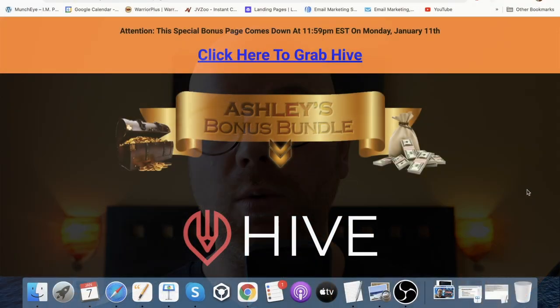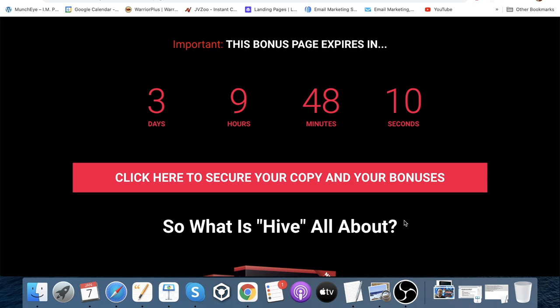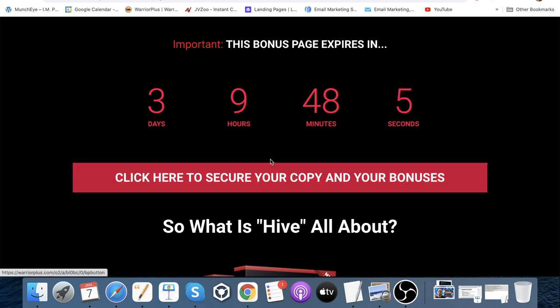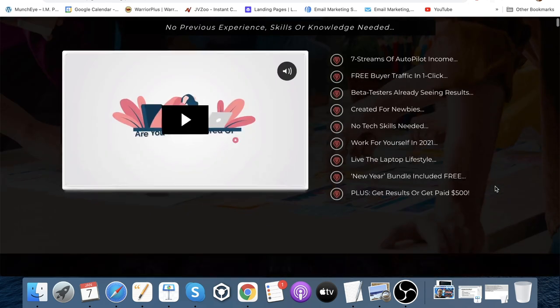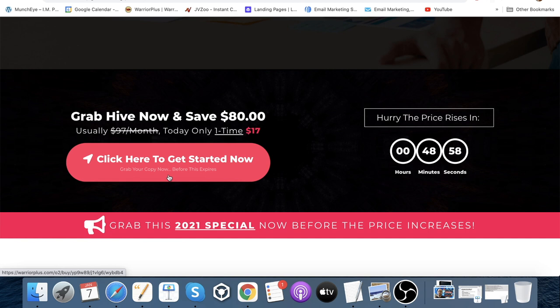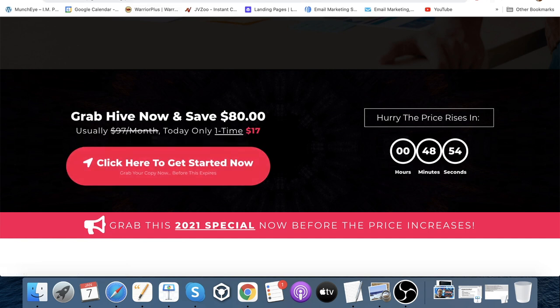Once you click on that link you'll come through to my bonus page that you can see here on the screen. Scroll down and you'll see some red buttons — they're verging on pink, really. Click on one of those and you'll go through to the Hive sales page itself. Scroll down again, there's another pinkish-red button — click on that and you'll lock in your purchase through me.